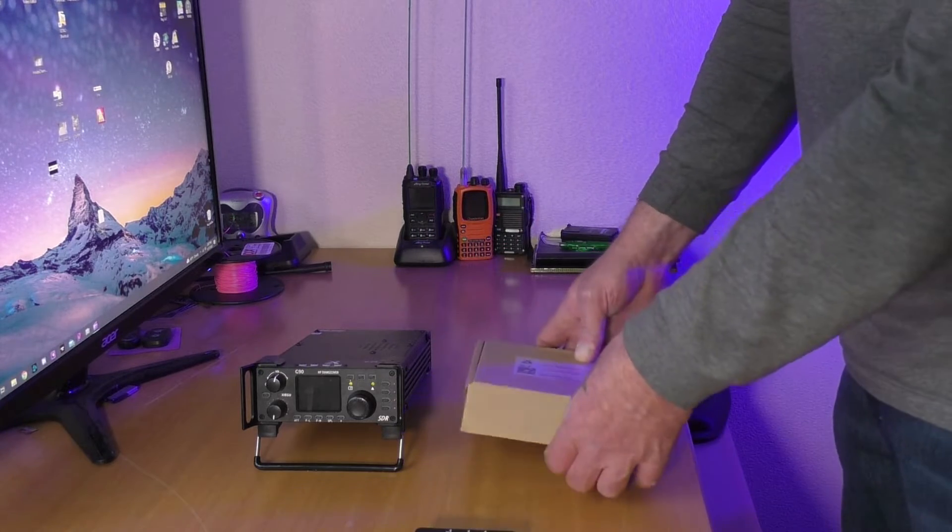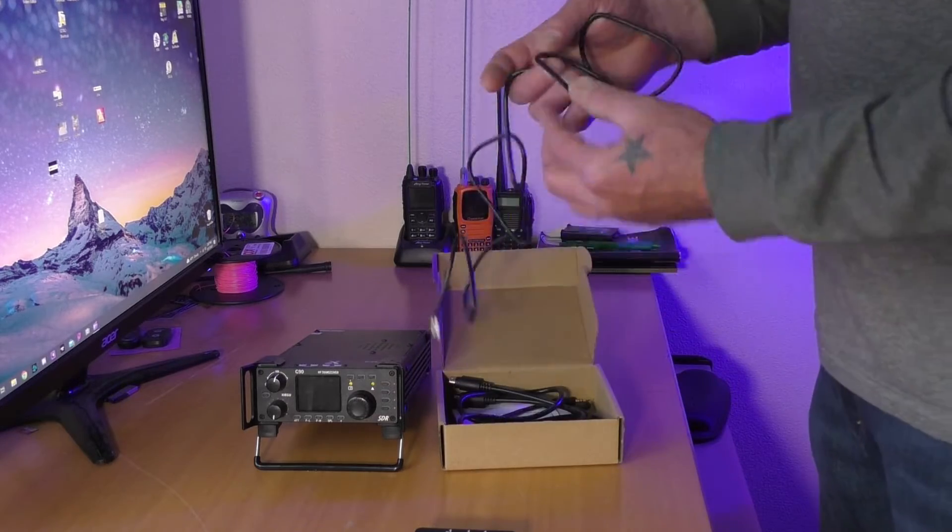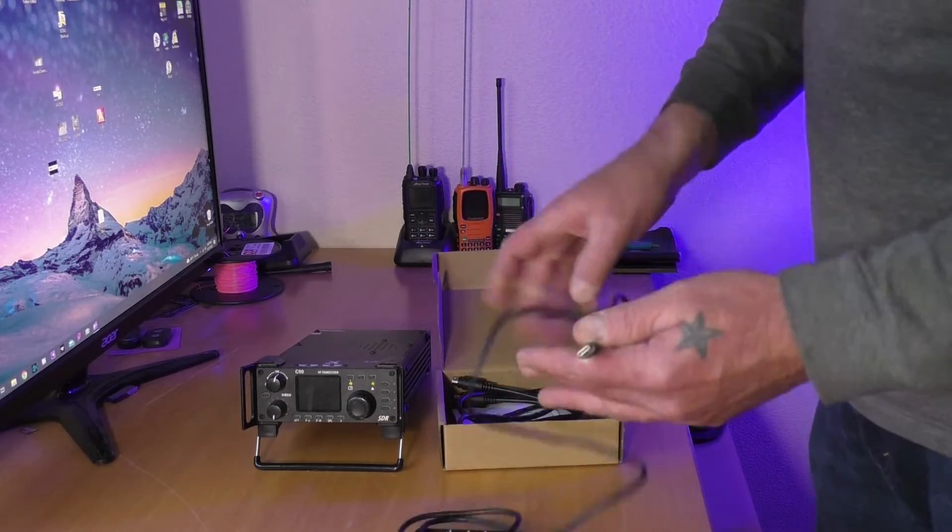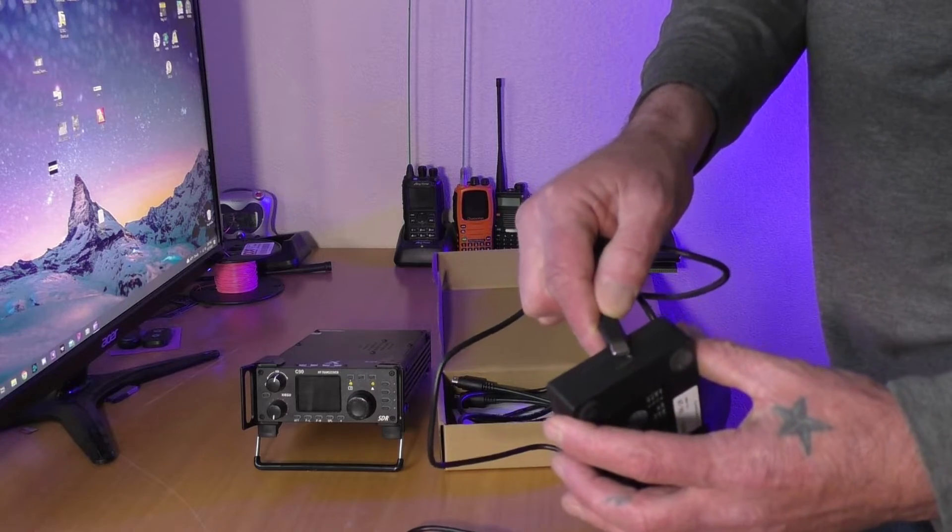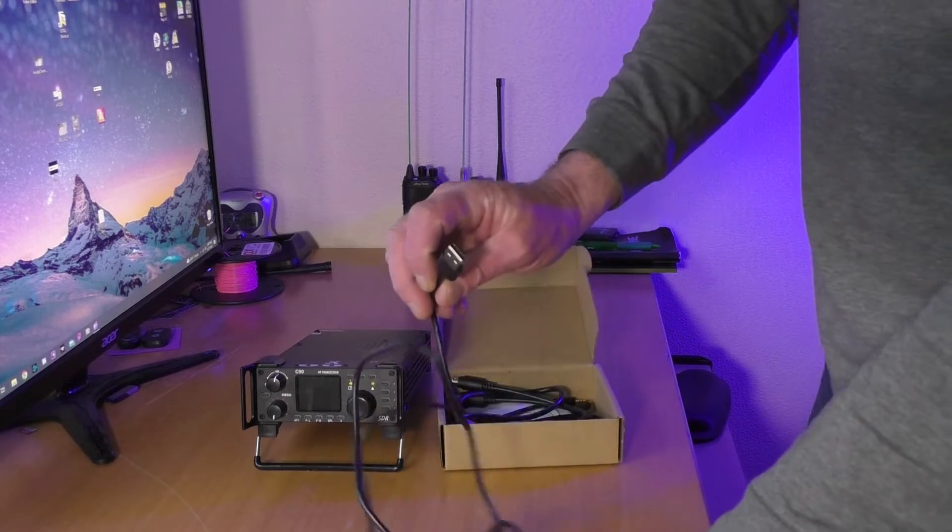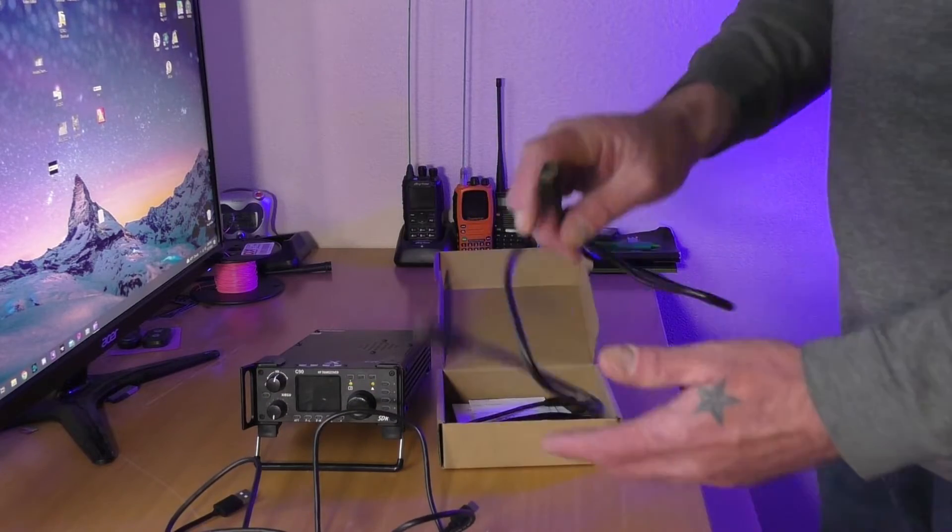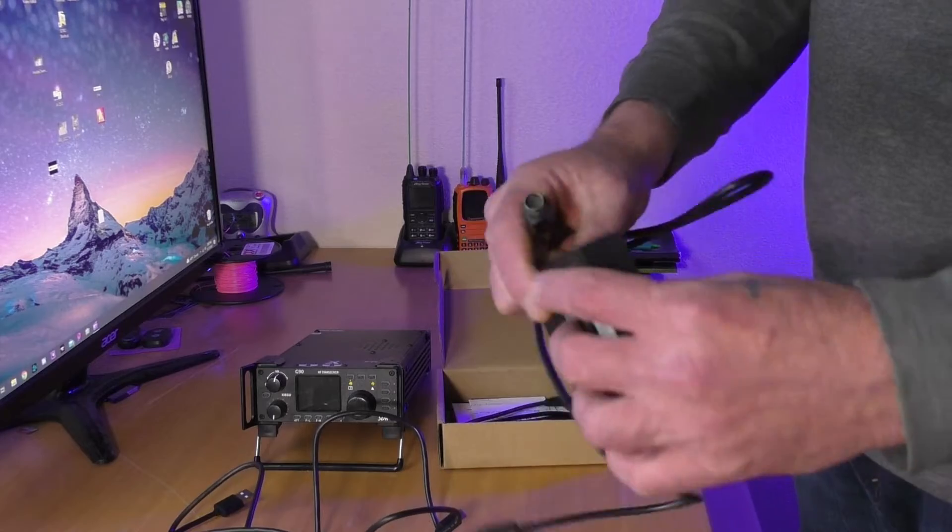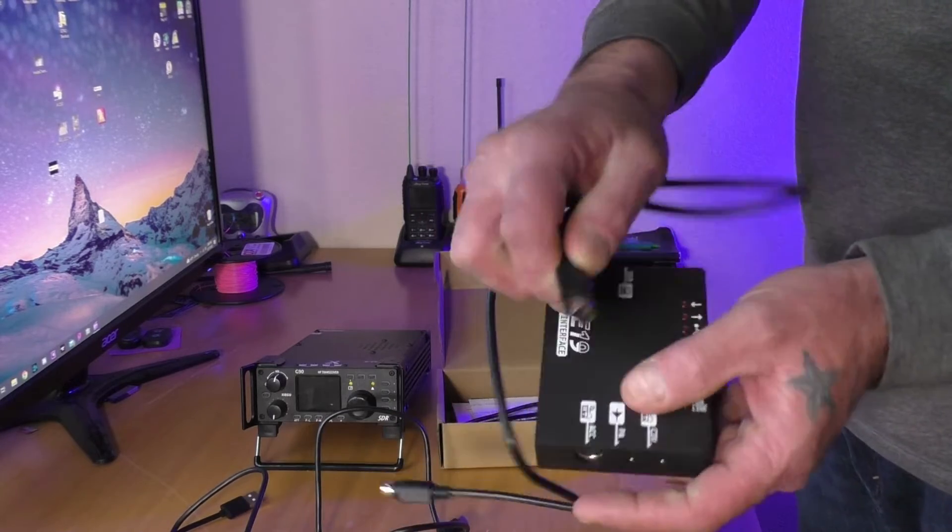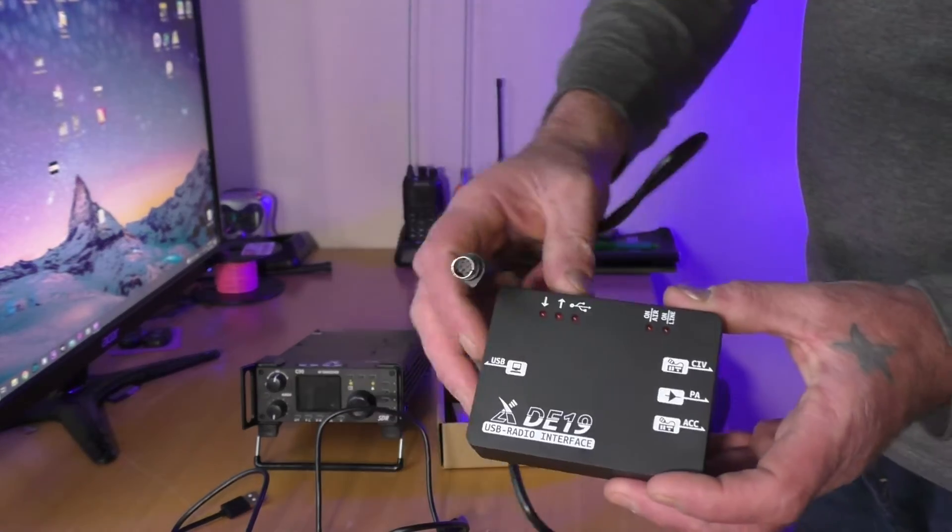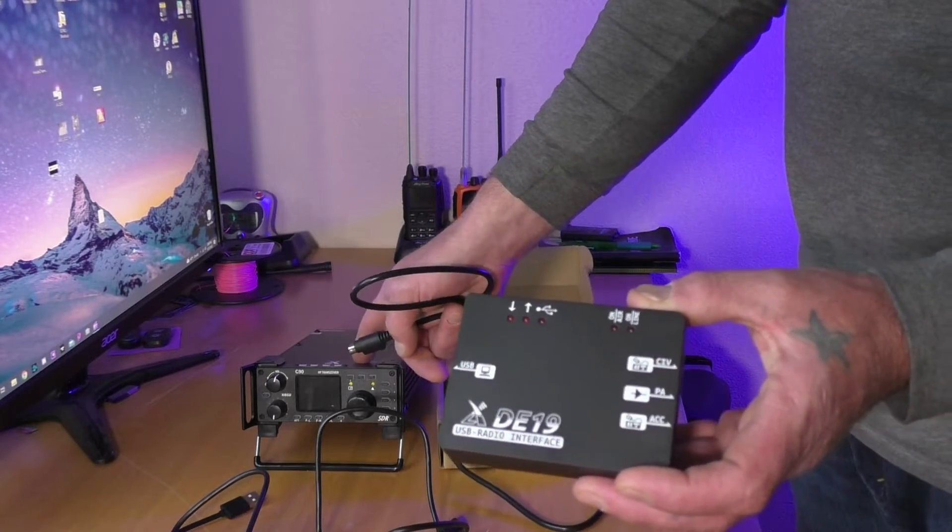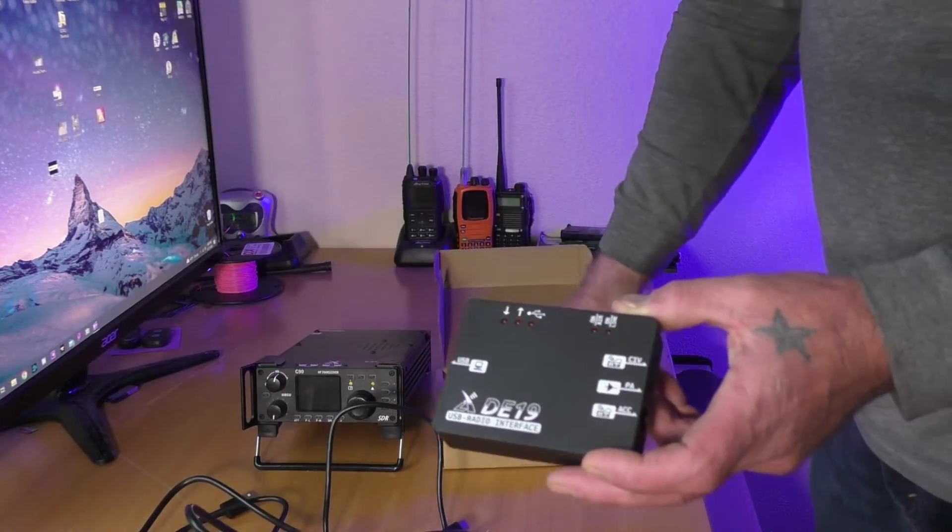The cables included are USB-C to USB, which obviously the USB-C is going to go in here and then the other end is going to go to your computer. An old school 9 pin DIN, there's only one spot for here on the ACC, and then there's only one spot on your Xiegu G90 for that.